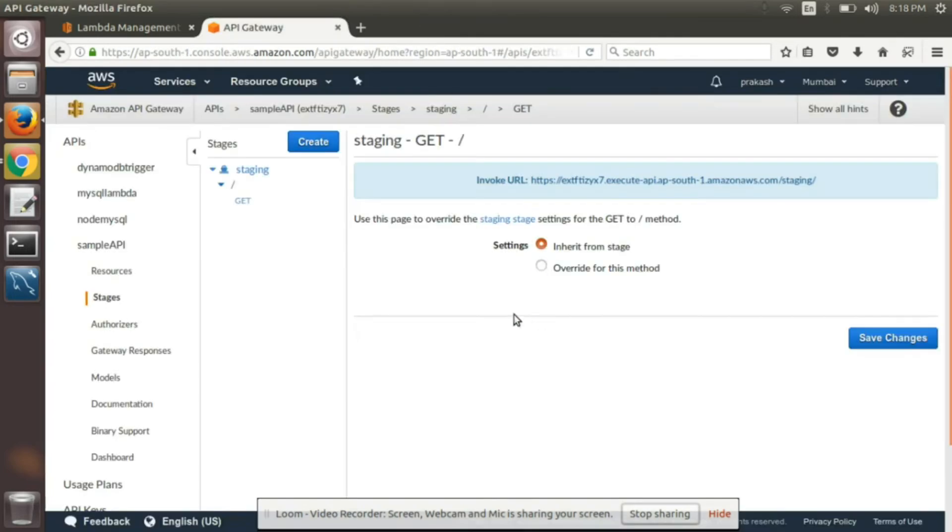This is a small video to show how to create an API and attach to the lambda function. Thank you.